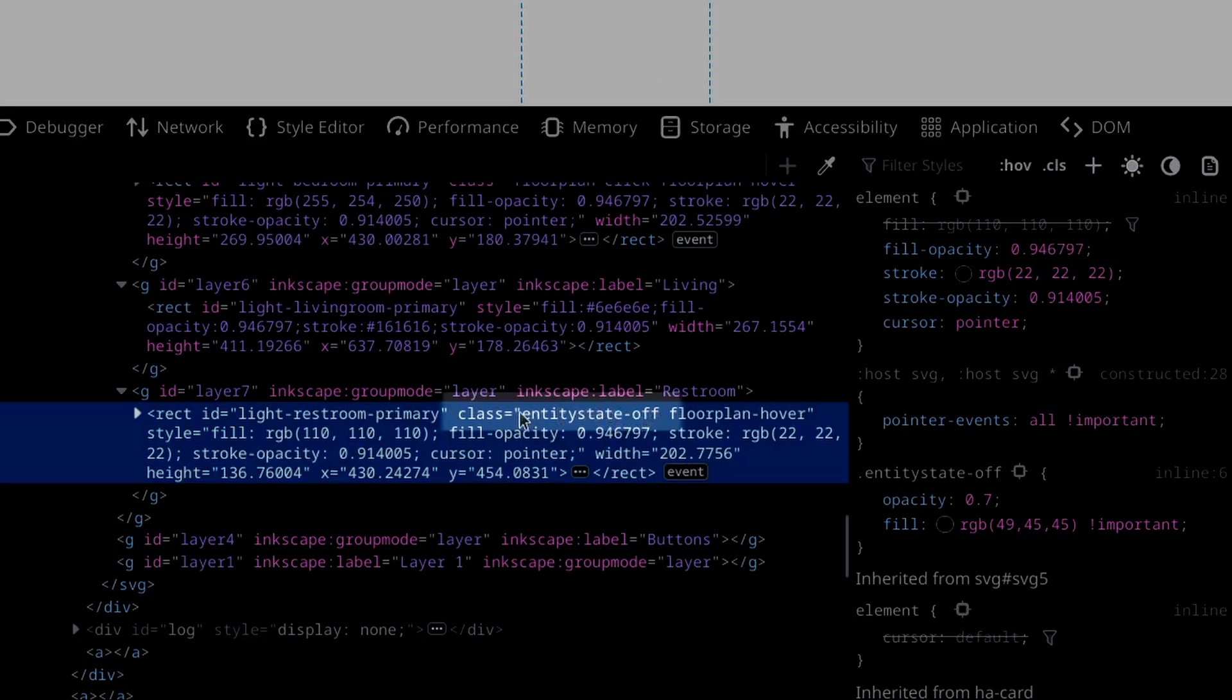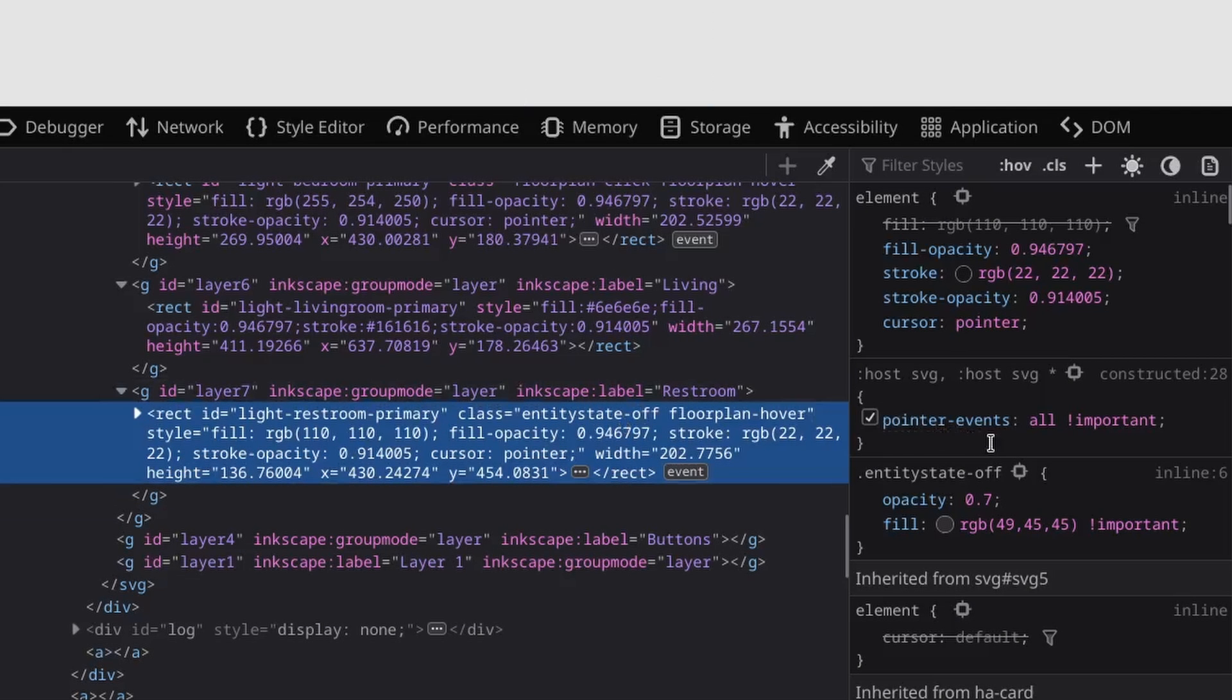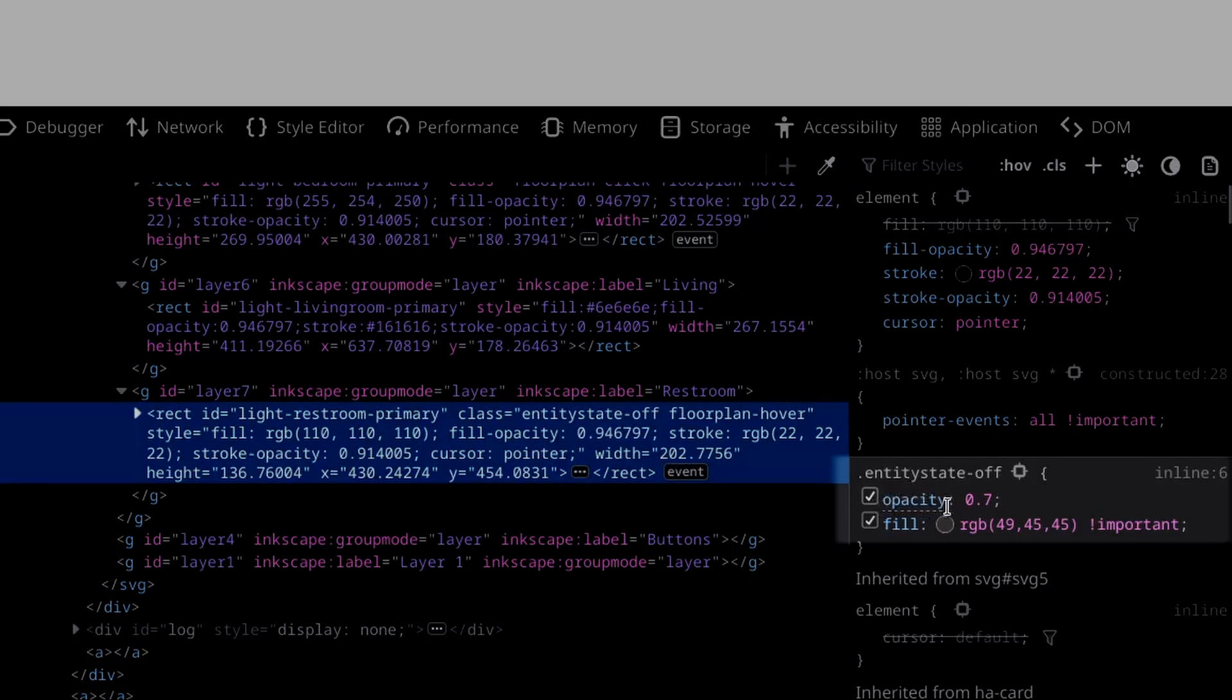The entity state off is actually providing a few line styles. You can see our entity off is currently defining that our rectangle element in HTML is being defined with the opacity of 0.7 and a fill with RGB color as well.